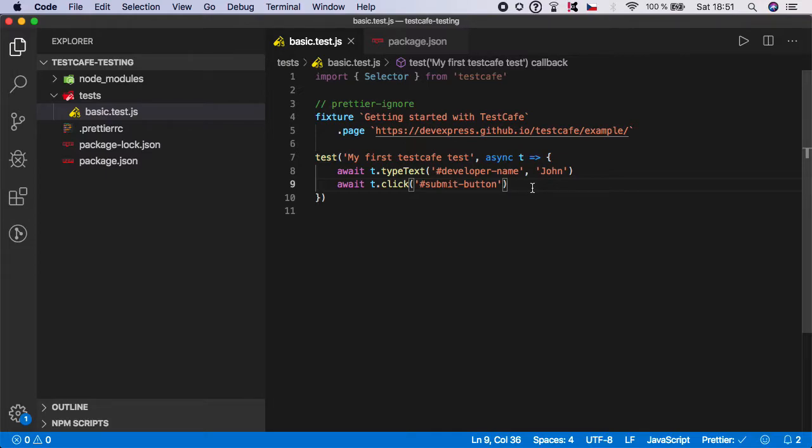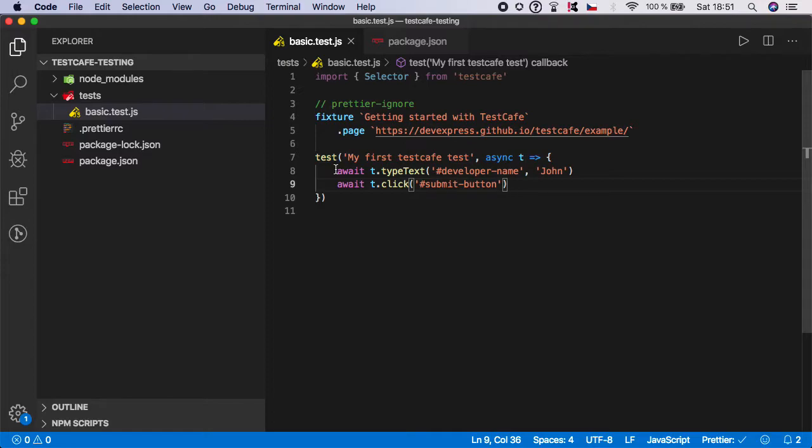We didn't actually check if what we have done was done successfully. We know that we successfully filled the input and clicked on the submit button, but we actually didn't check what happened after that, so we will need to do it in this video.